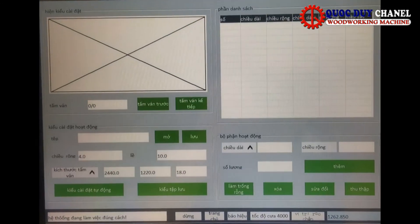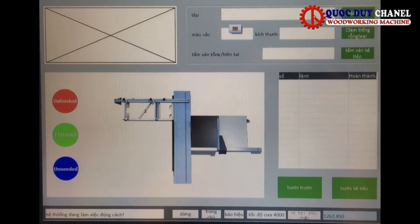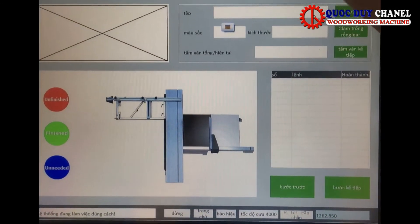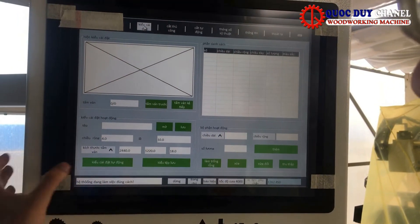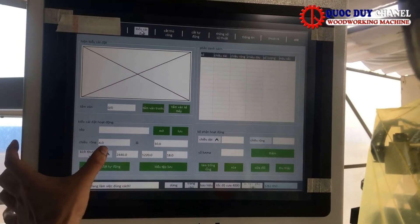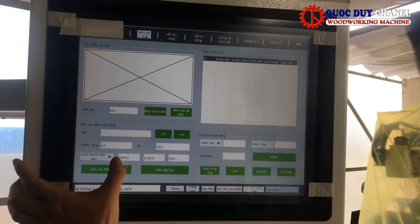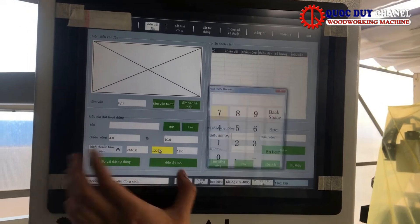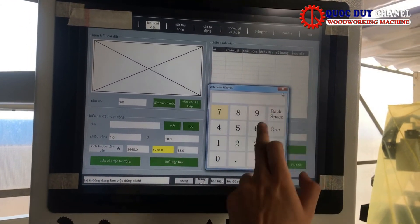Đây là 5 cái thông số quan trọng nhất của máy. Ở đây chúng ta nhập vào kích thước ván. Đây là chiều dài, chiều rộng và độ dày ván.